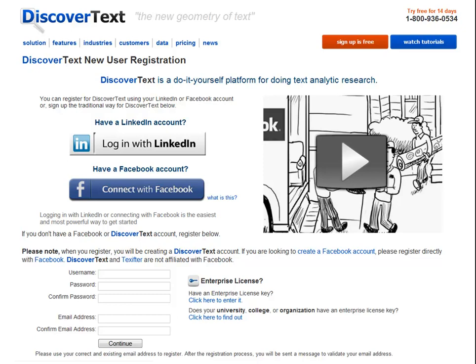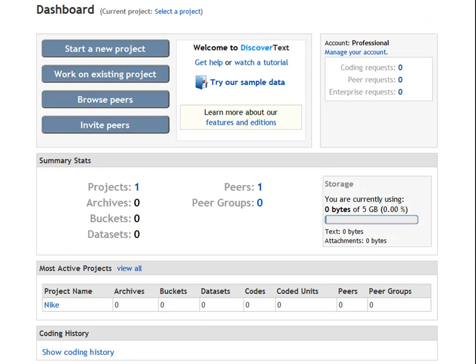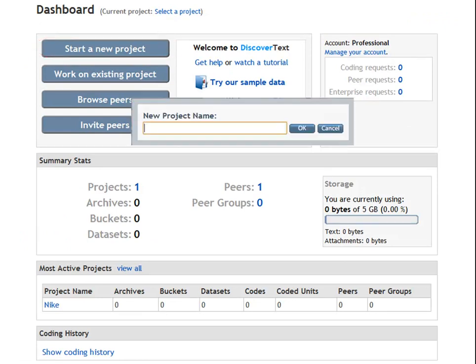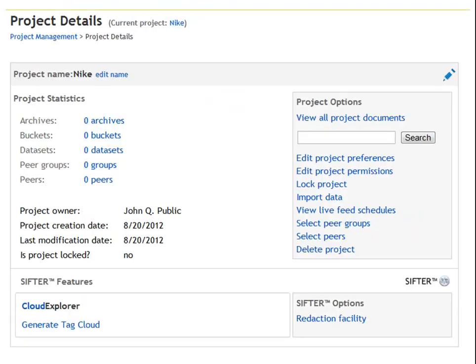Log in with Facebook or LinkedIn, or just create a unique username and password. When you get to the dashboard, click the start a new project button and give that project a name. In this case, I'm doing a project on Nike. In the project options, click on import data.